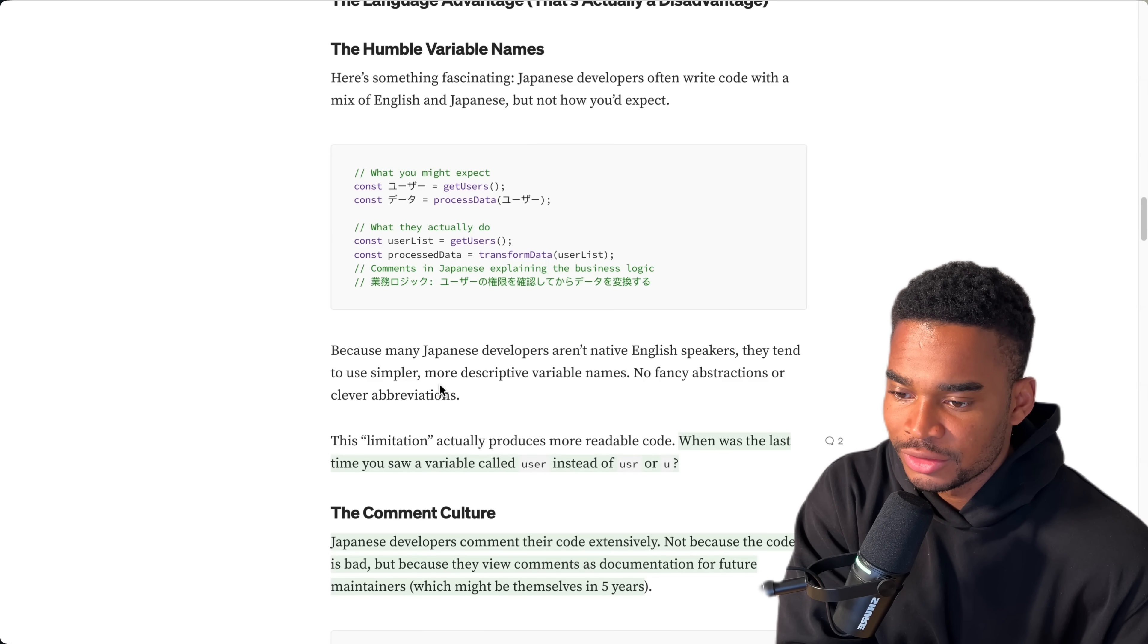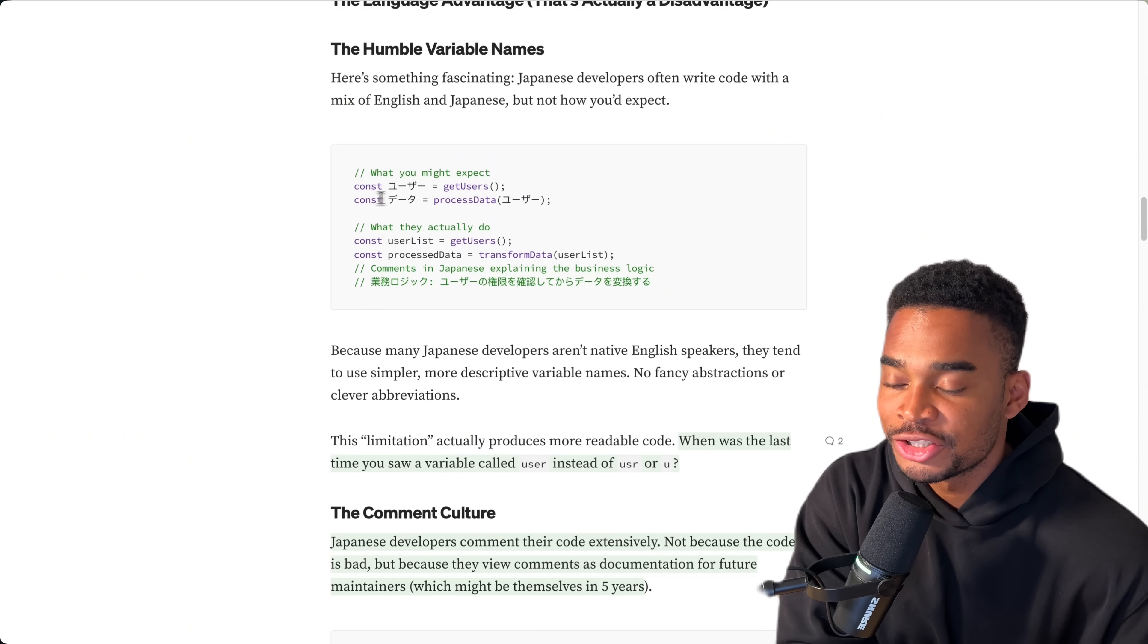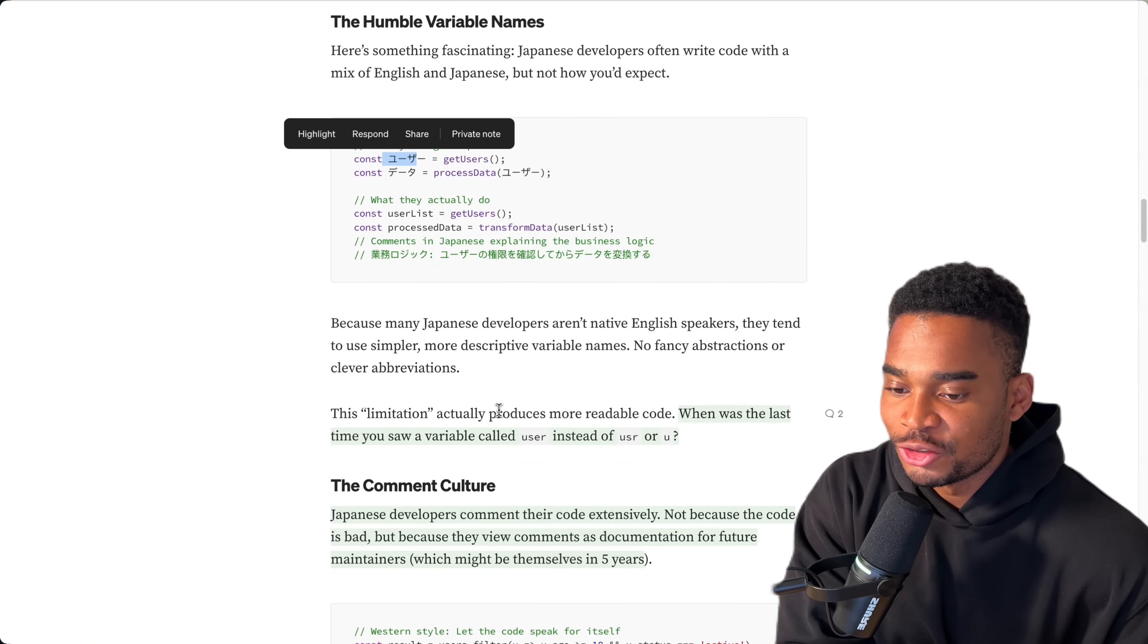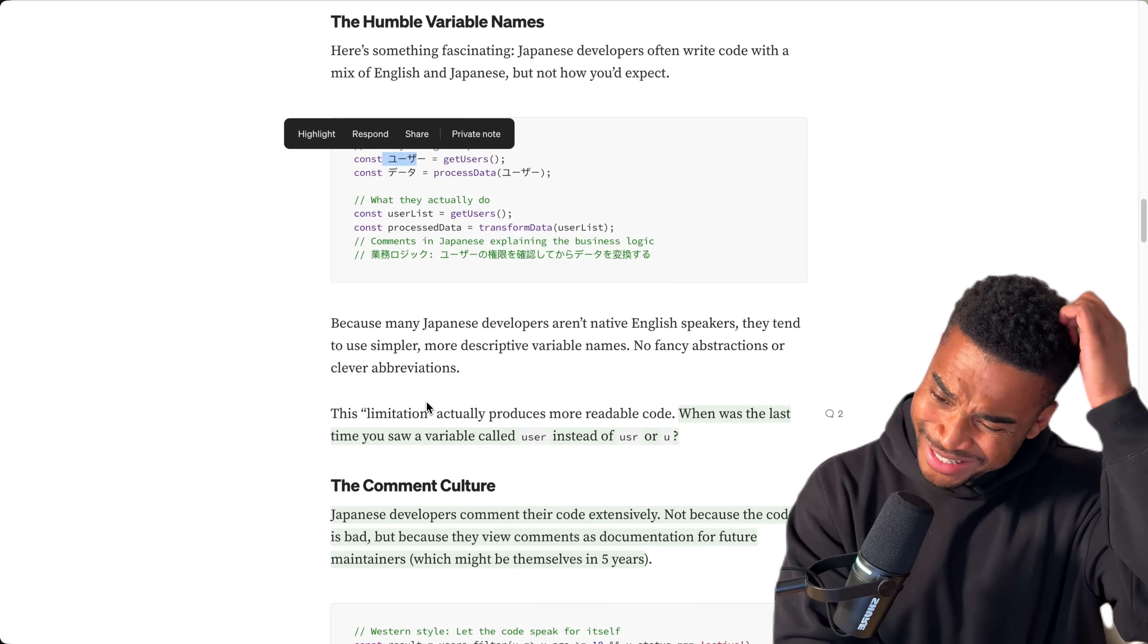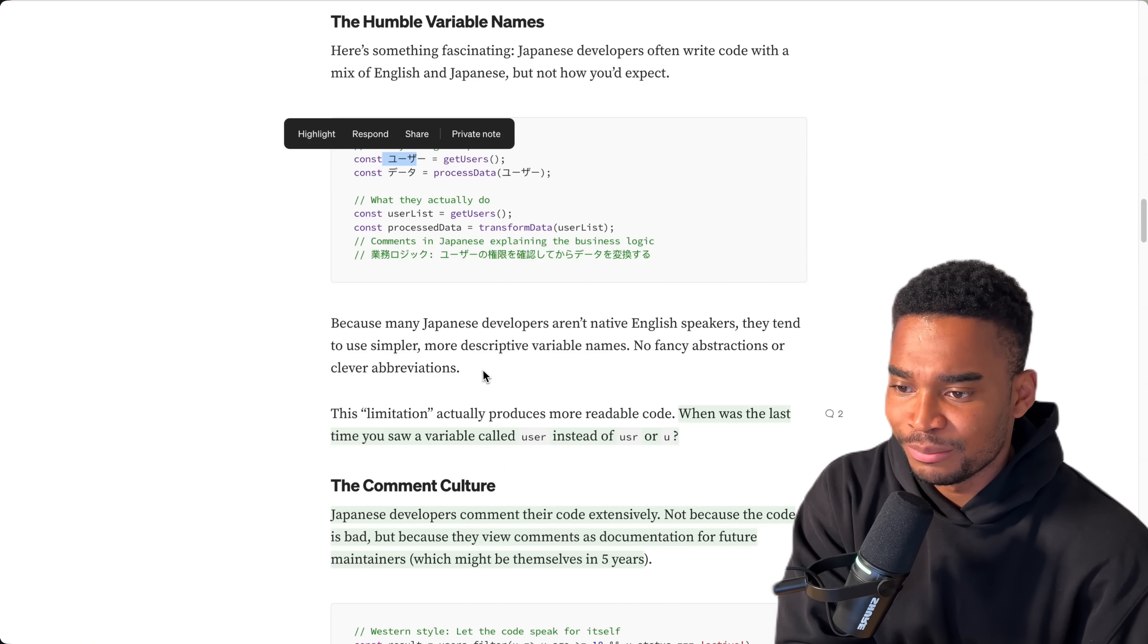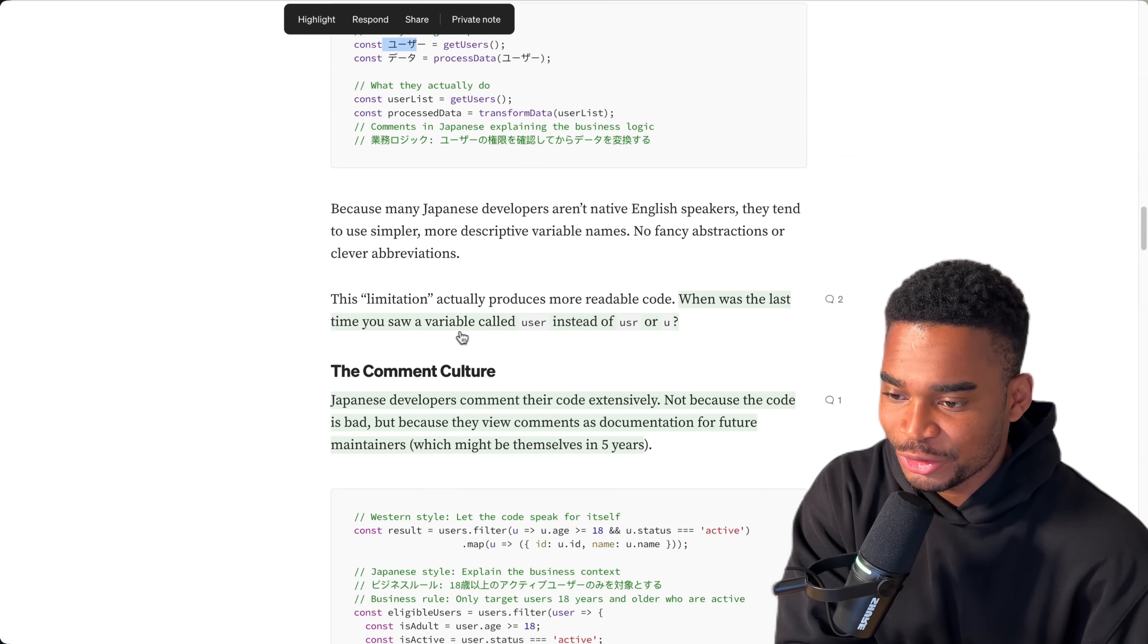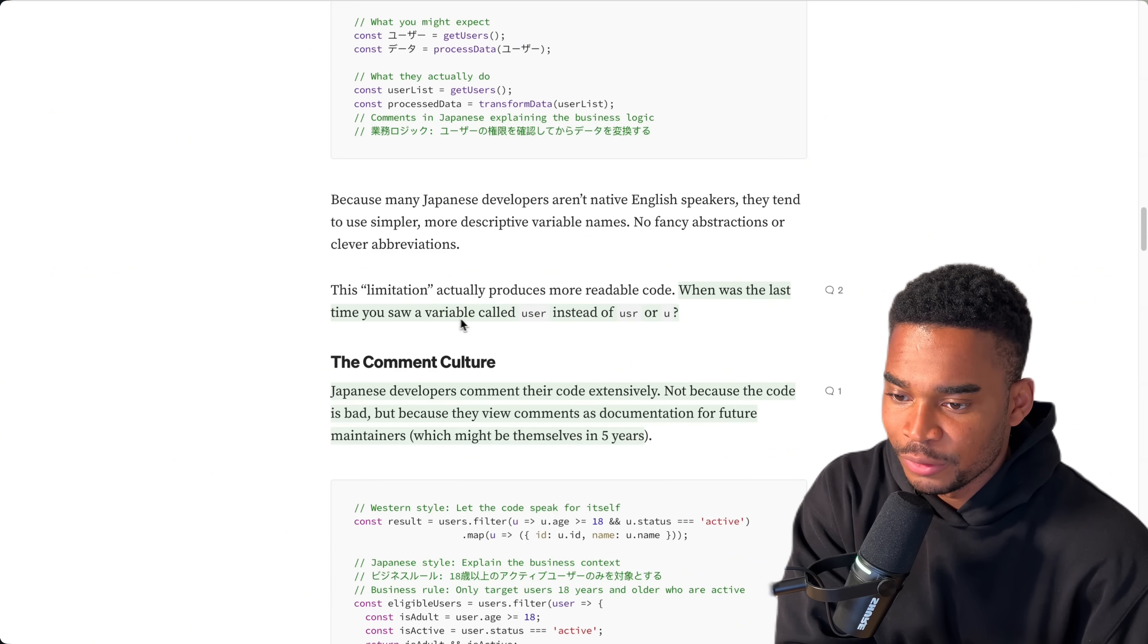Does this help them code better? Because many Japanese developers aren't natively English, they tend to use simpler, more descriptive variable names. That is true. No fancy abstractions. That's actually true. Knowing English means that you end up writing some crazy variable name, whereas in another language that isn't your first, you're just forced to write in the simplest way possible. But I wonder if that ends up adding a lot of spelling mistakes or people add something but it's meant to mean something else. Maybe. Just a thought.